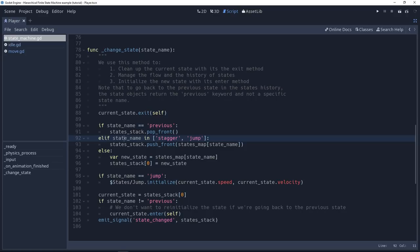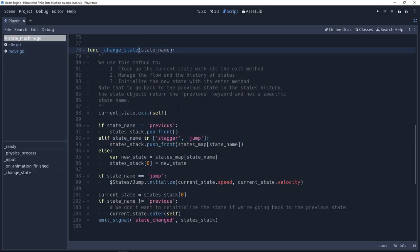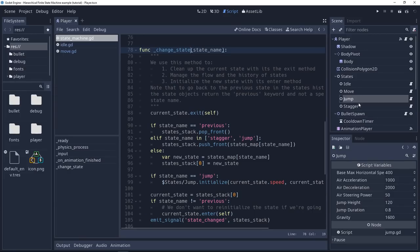And this happens when we enter some specific states. So stagger or jump in this case. You have to hard code these. It's up to you to define when you use the pushdown automaton and when you don't want to use it. We're defining these rules in the change state method because the transitions between states, how they are connected to one another, is the state machine's rule. It should not be defined in the state object.